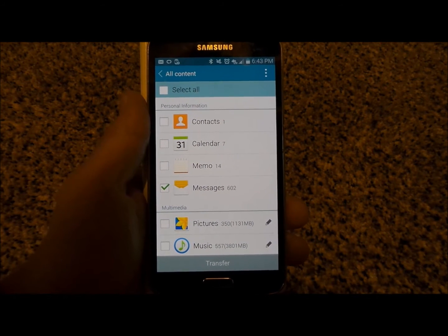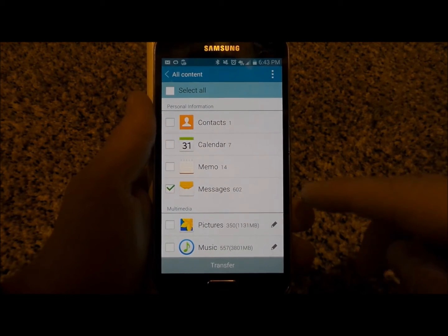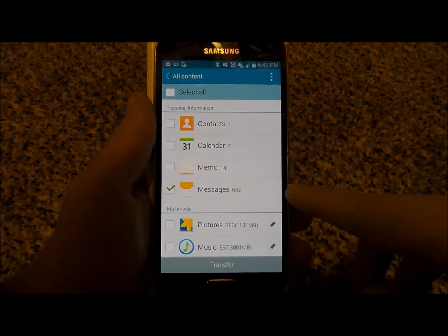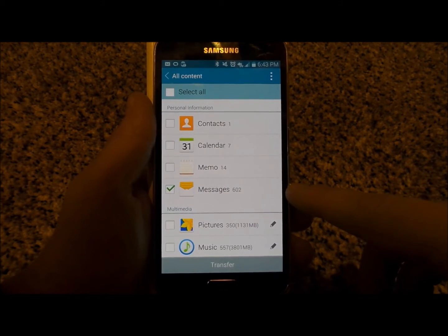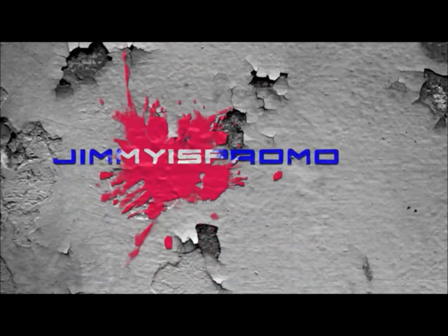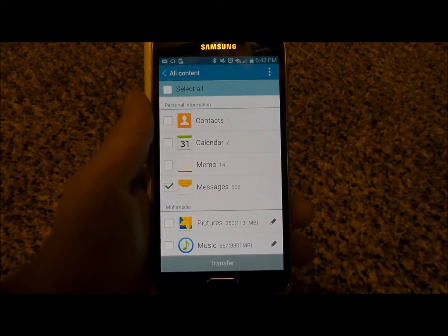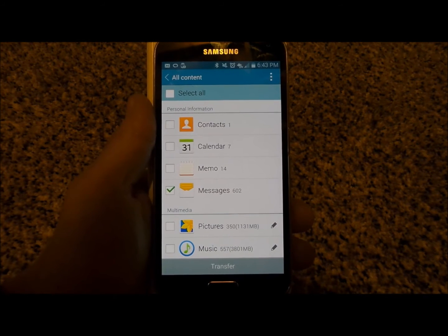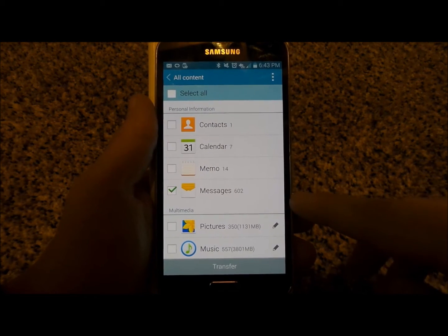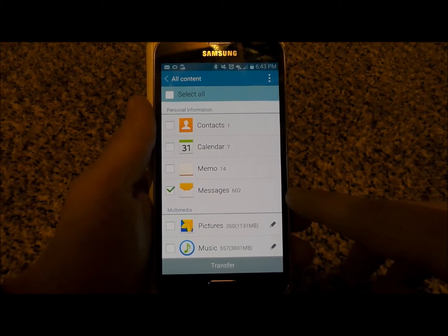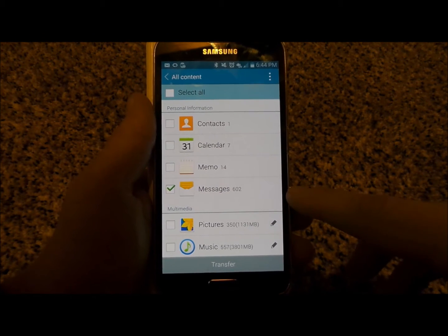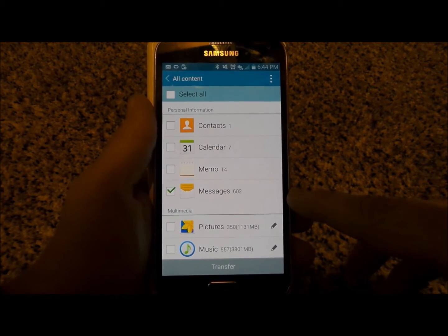Hello everybody, Jimmy here and I'm going to show you guys how to manage and not have an outstanding amount of text messages inside of your cell phone. If you have a cell phone that has a ton of messages, like 60,000 text messages, that'll actually bog your phone down, especially the text messaging app.